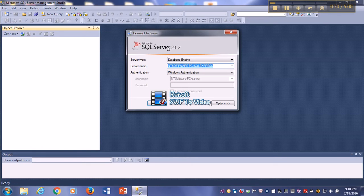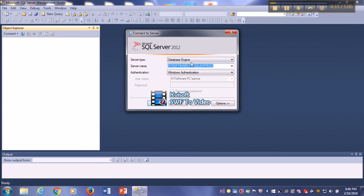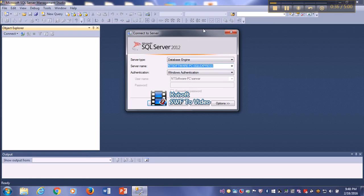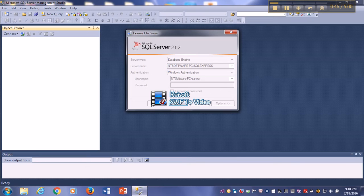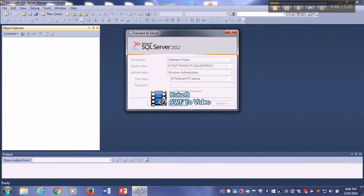For Management Studio, whatever it is. So when it opens, it opens no problem, but when you are trying to connect to server, then you might get an error.